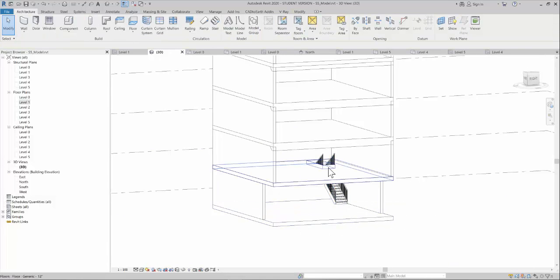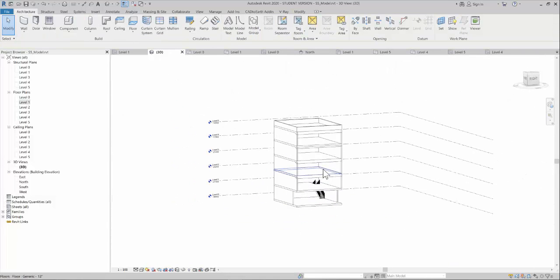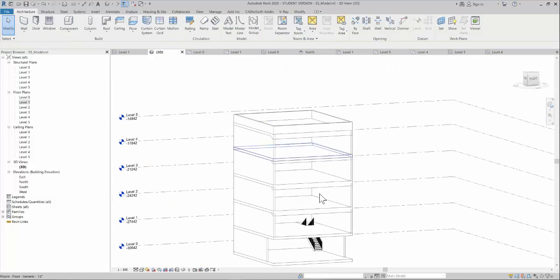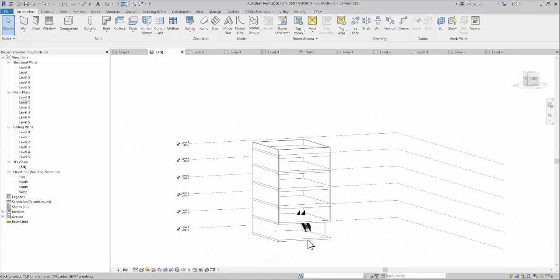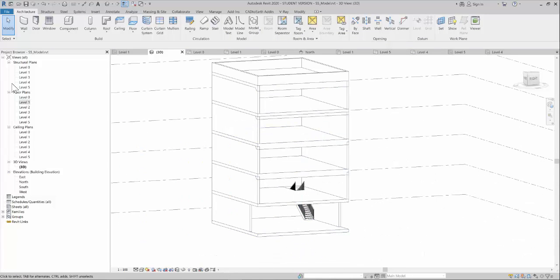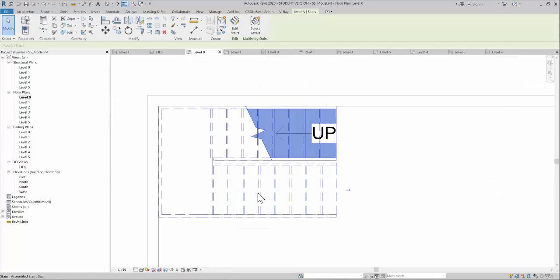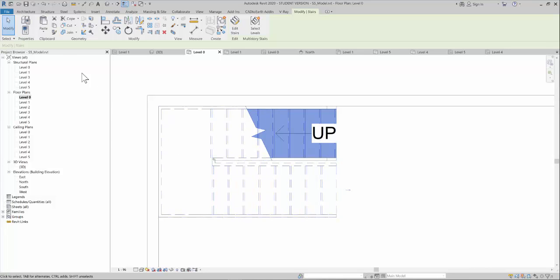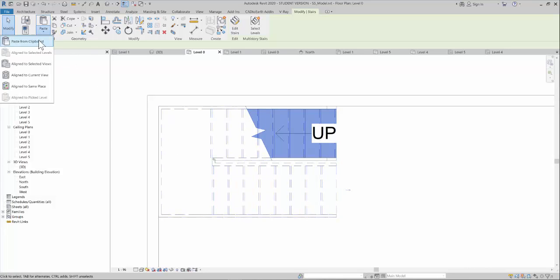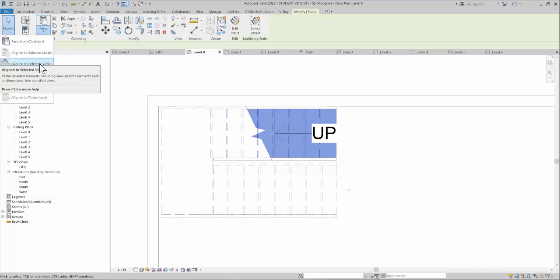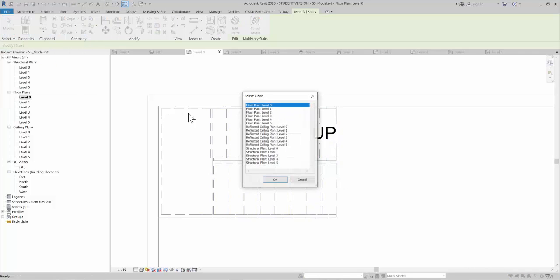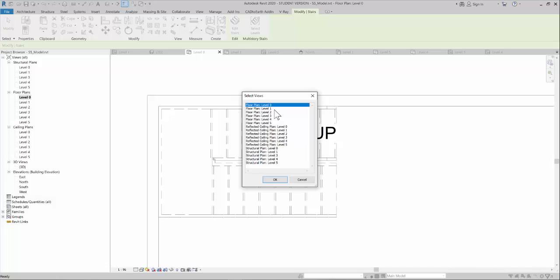If you want to repeat this command to each floor, just go to level 0 and copy this with Control+Copy, then go to the paste option and align to selected views.